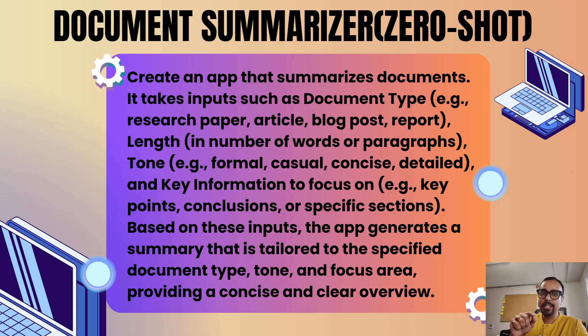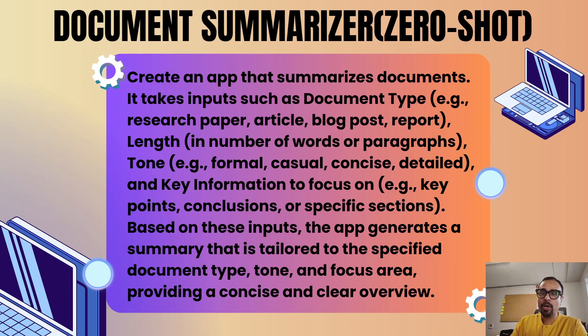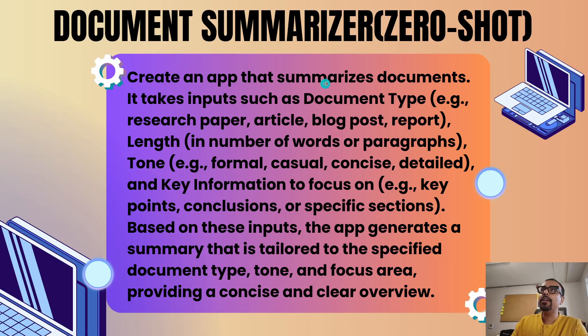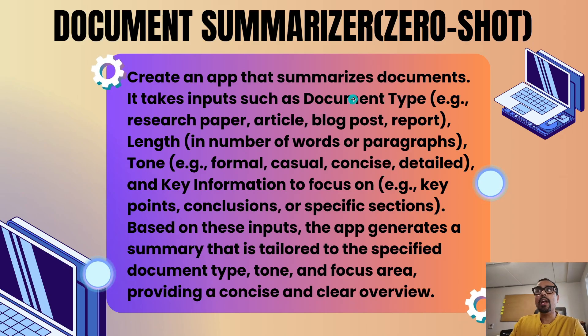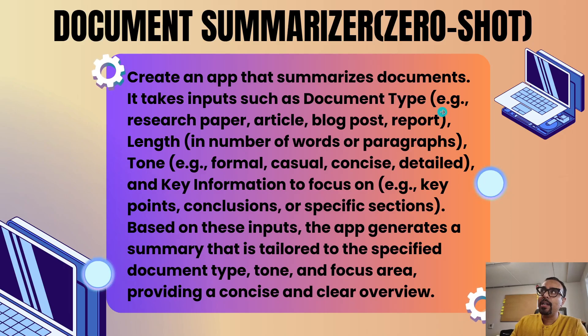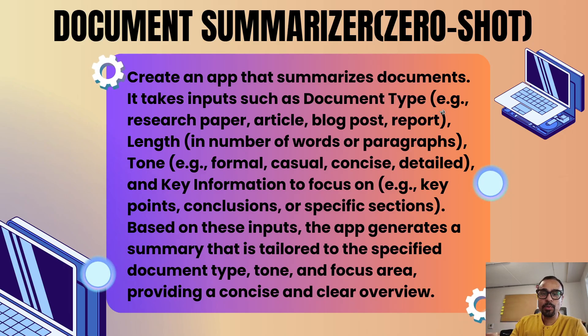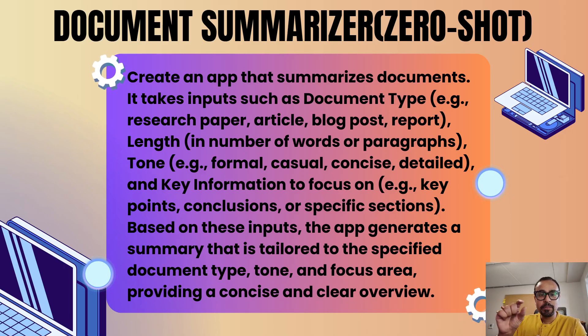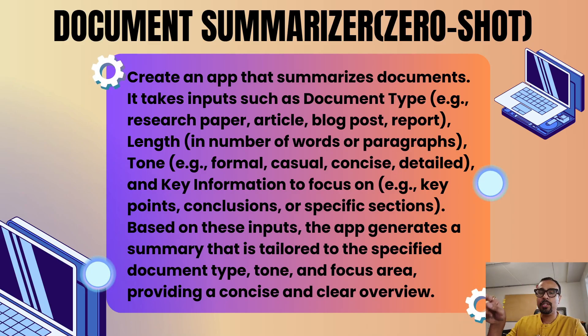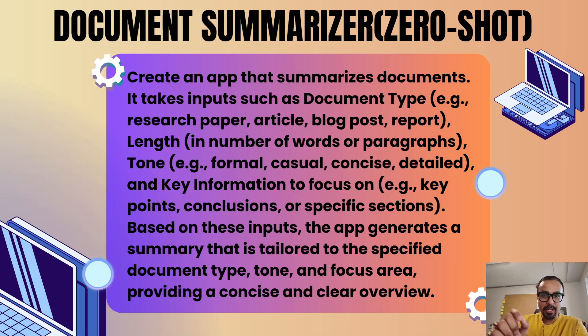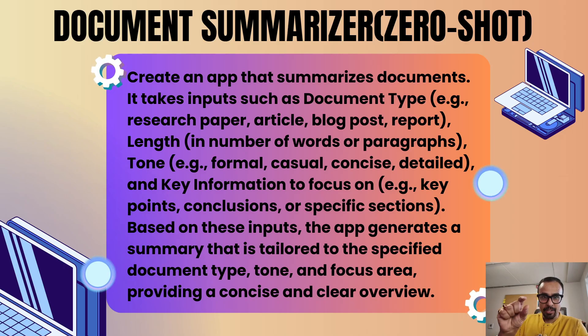What we are saying here is create an app that summarizes documents. It takes inputs - consider these inputs as the number of user input fields that it is going to create in our app. It takes inputs such as document type, for example research paper, article, blog post, report. In the bracket I am giving examples which will be the default values displayed in that user input.